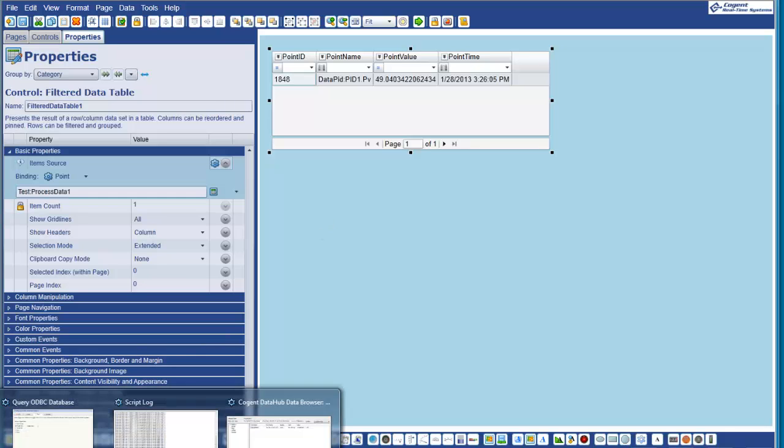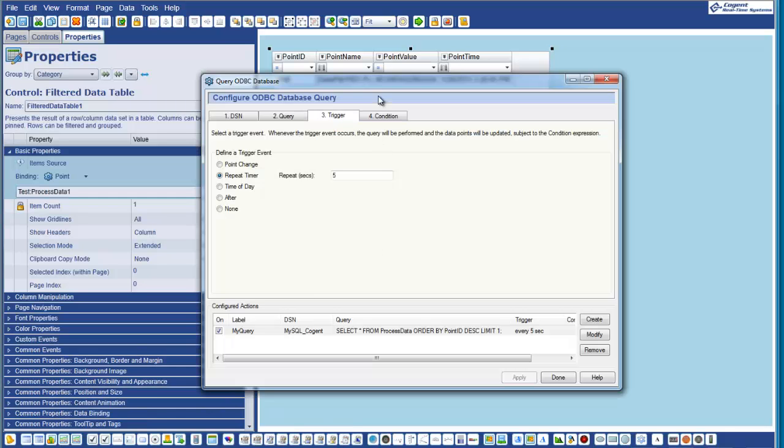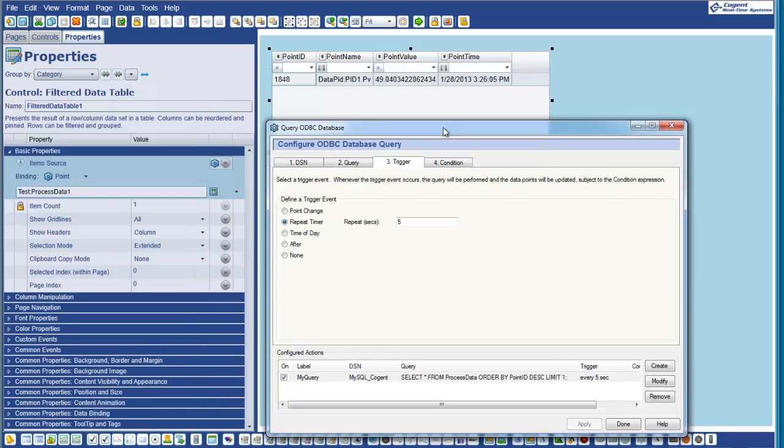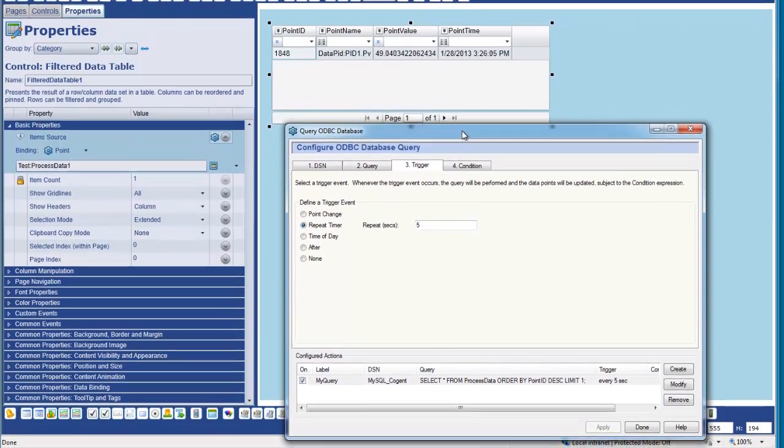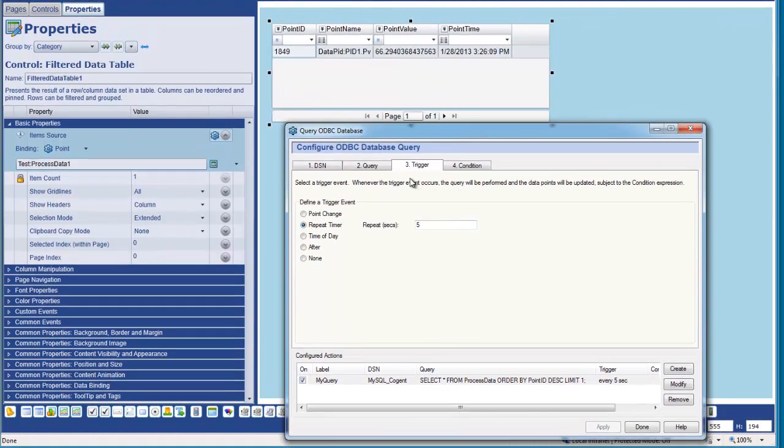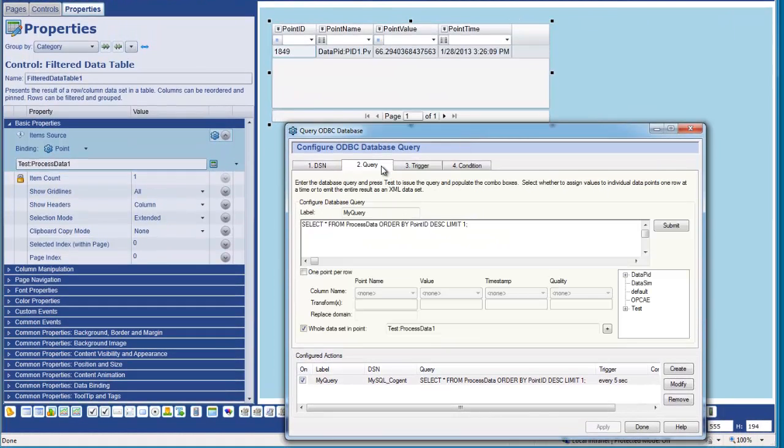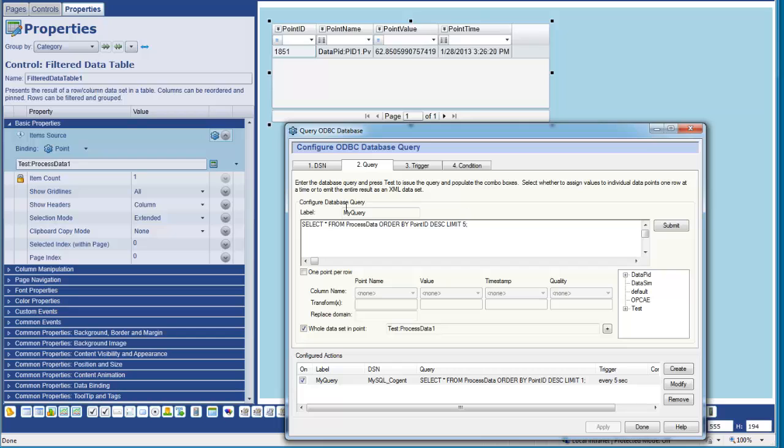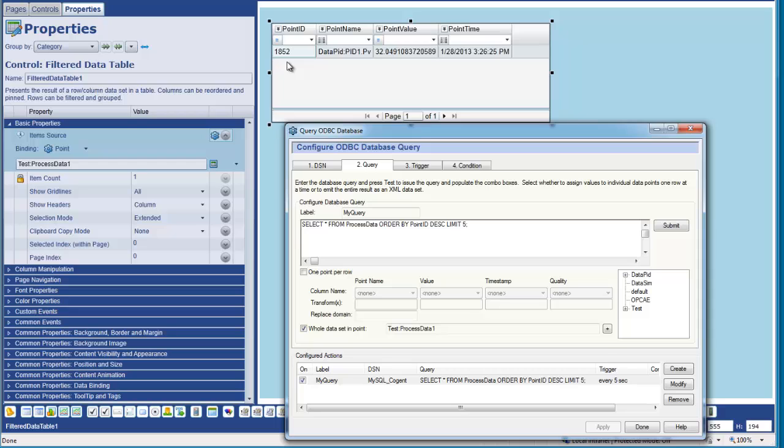If I go back to our query, I'll just move it down a little bit. We can now edit the query. Let's say rather than just bring back the most recent value, I can actually tell it that I want to bring back the last five values. So if I modify that and then click Apply, watch what happens the next time the query is executed.